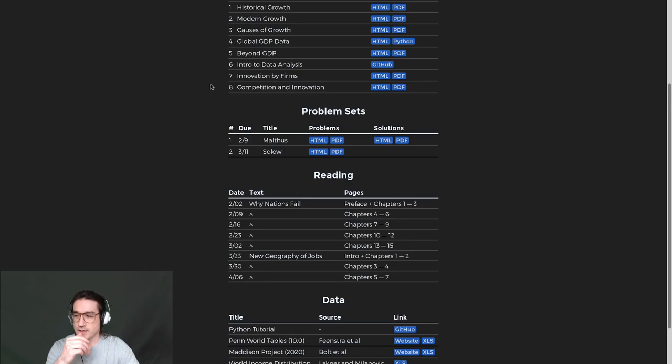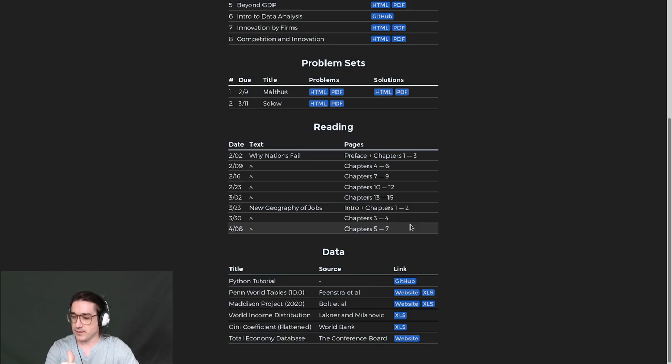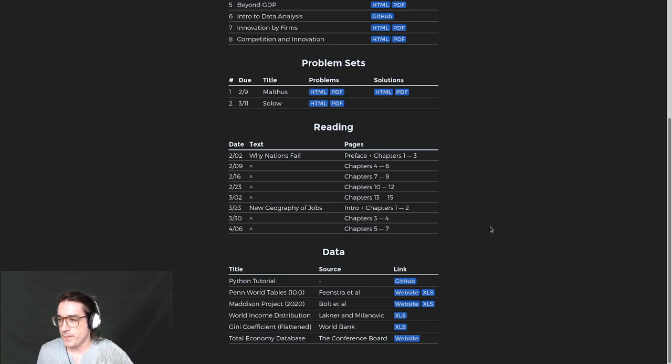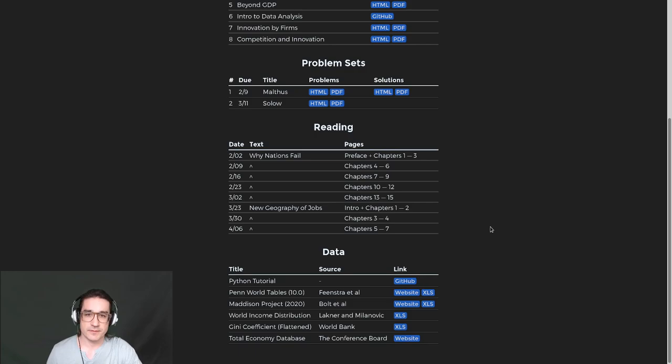The plan for today — first, some admin stuff. I put up a schedule for reading 'The New Geography of Jobs' by Enrico Moretti. It's considerably shorter, about half the length of 'Why Nations Fail,' so we'll do it in about three weeks. Intro and chapters one and two for next Tuesday — about 75 pages — then chapters three and four, another 75, and the last section around 100.